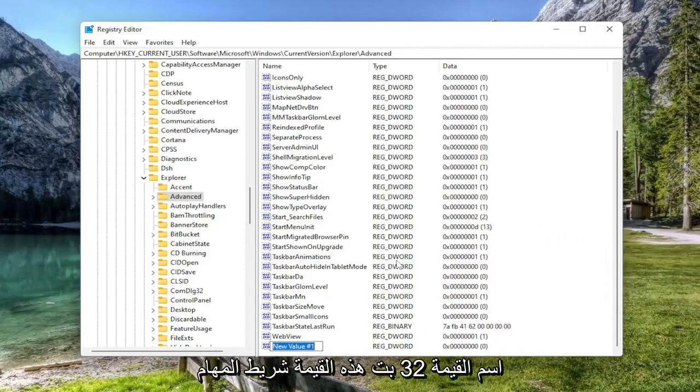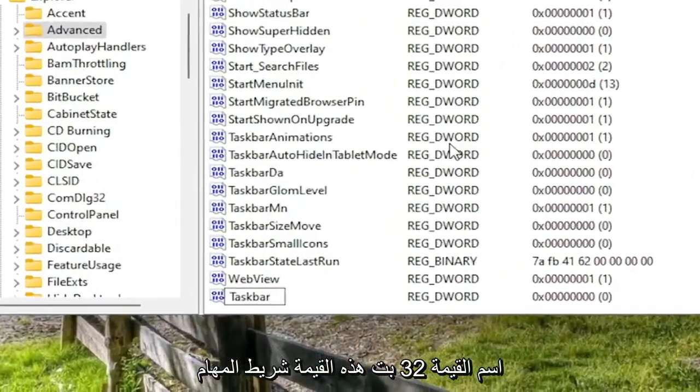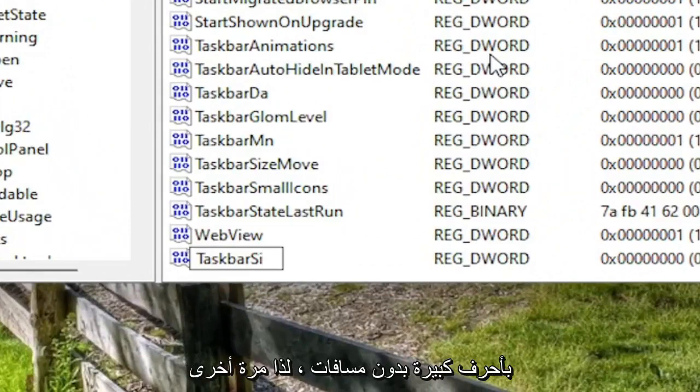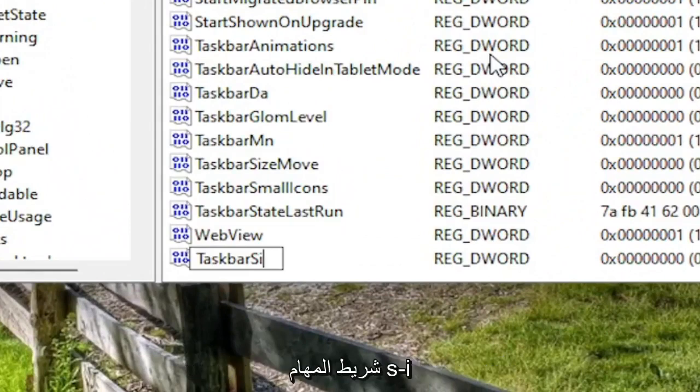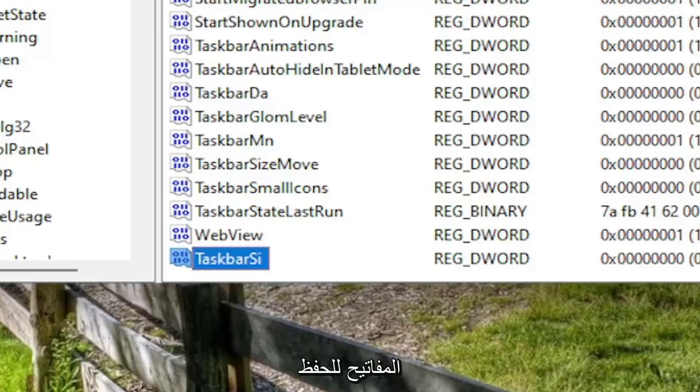Name this value TaskbarSi. First letter of both words should be capitalized, no spaces. So again, TaskbarSi: T-A-S-K-B-A-R-S-I. Hit Enter on the keyboard to save that.